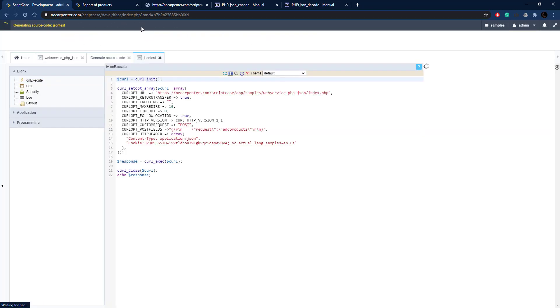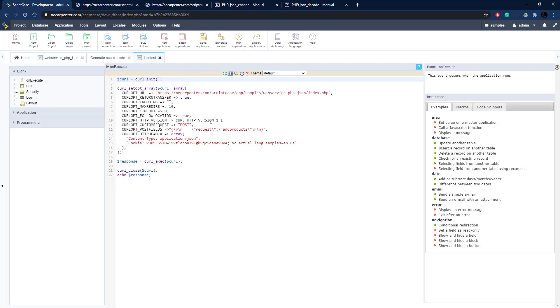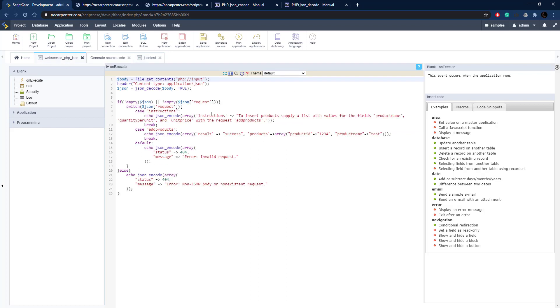Then we execute the curl, close it when done, and echo the response to the screen. If we run this, we should get the same thing as before — maybe not as nicely formatted. And there it is: result success, with our product values. That's the add products request working the same way we did in Postman. That's how you build a basic web service — handling a couple of different requests and sending JSON data back.